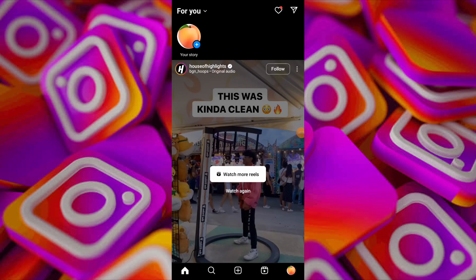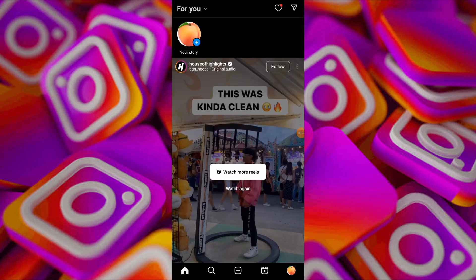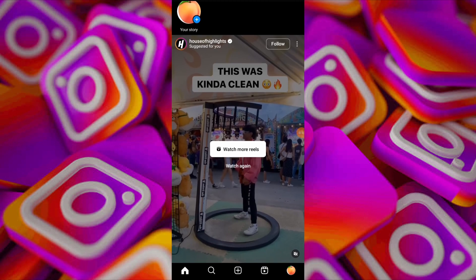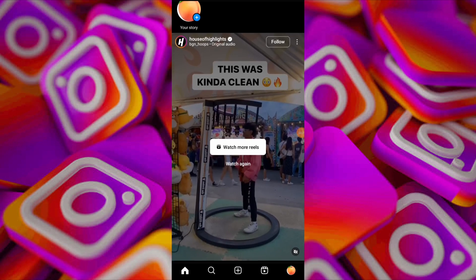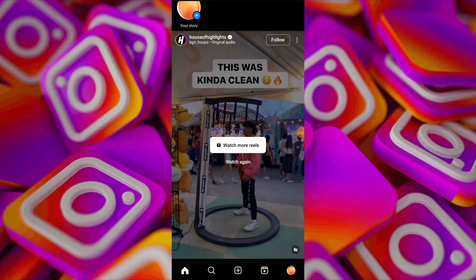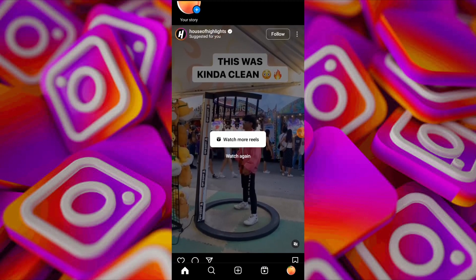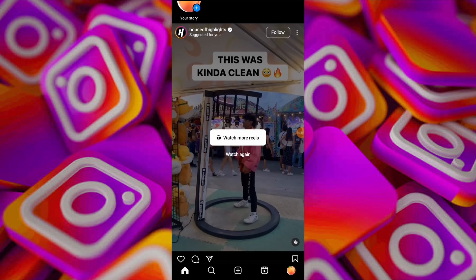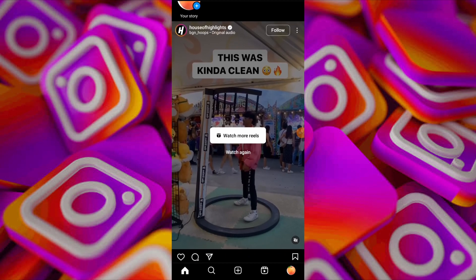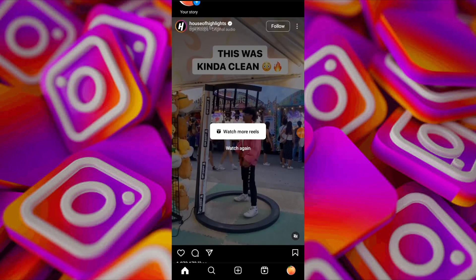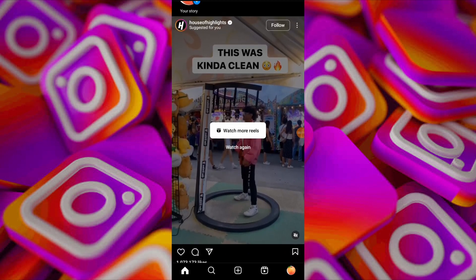In today's video I'm going to show you different tips and methods to find your recent watched reels on Instagram. However, Instagram doesn't have a direct history that you could check, so I will show you alternatives.